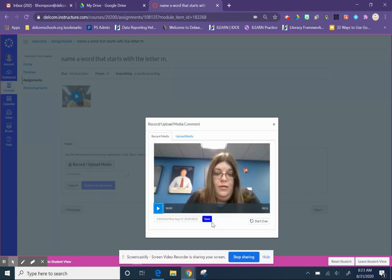You click the blue button to finish, and you can play it to see how it worked by clicking on the play button. If you don't like it, you can click Start Over. If you like it and you want to use it, you're going to click Save.